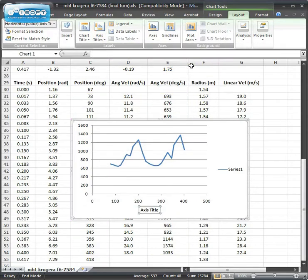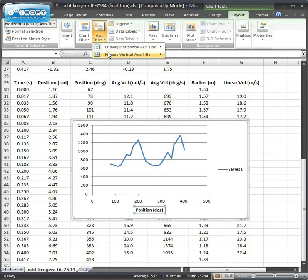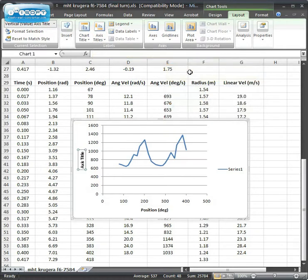The below axis would be Position and Degrees. The vertical axis, usually a rotated title works best for these.